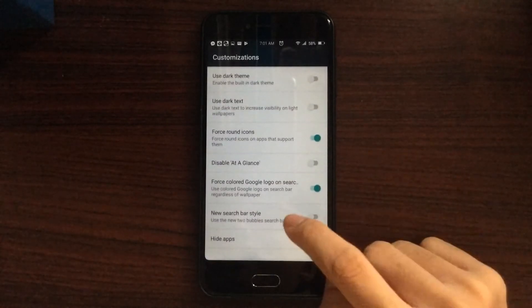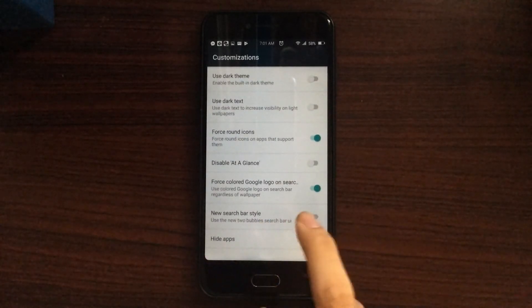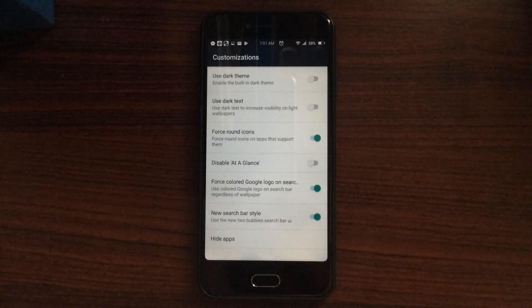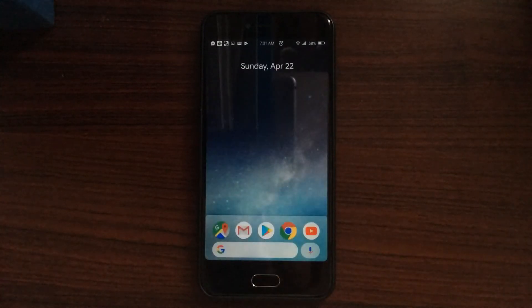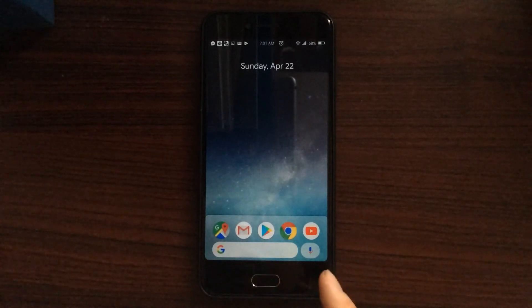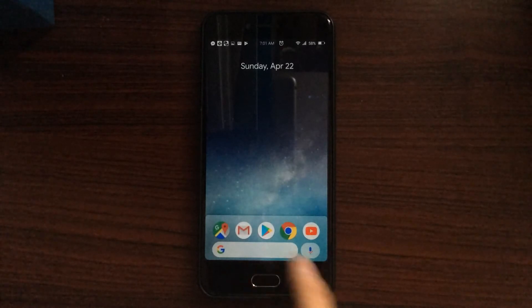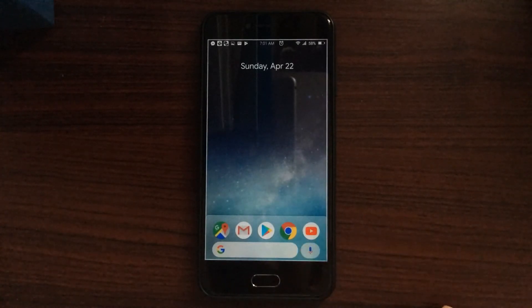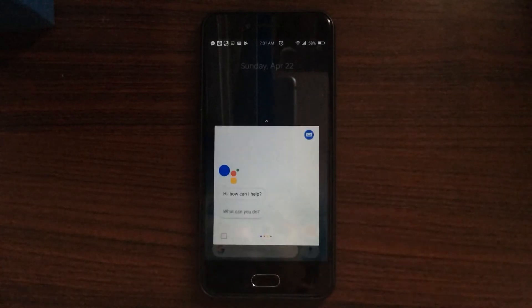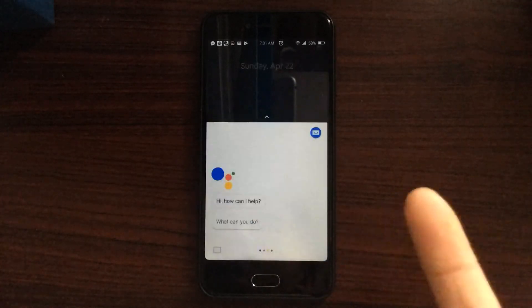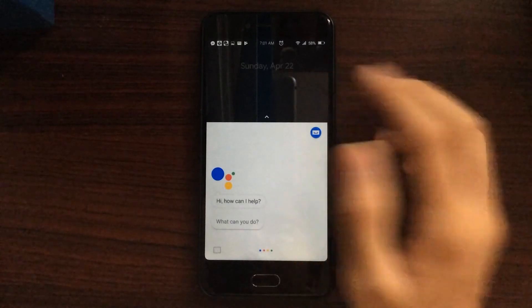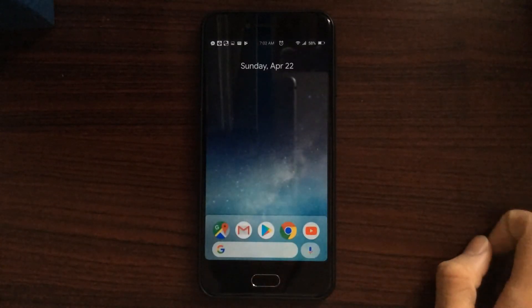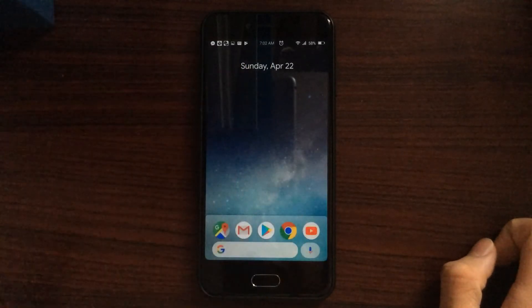Then we have another option, which is the new search bar style, which is the new style on Android P, which will have the Google search bar and the voice search completely separate from each other. One has its own bubble like this, it's actually pretty cool. And this one launches Google Assistant and not the regular Google voice search that we usually have.